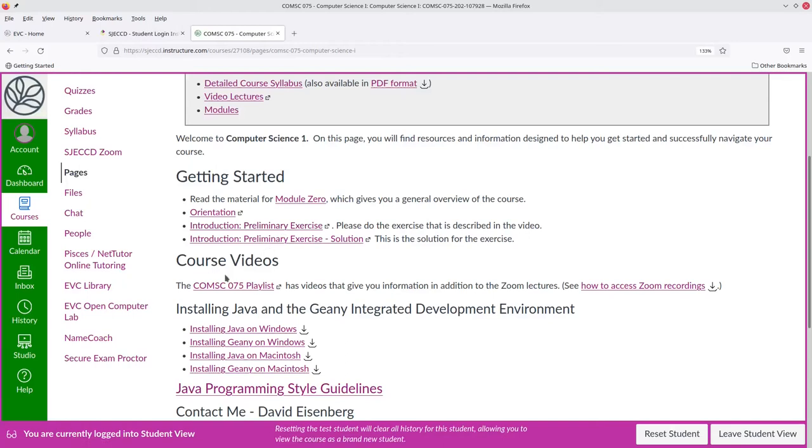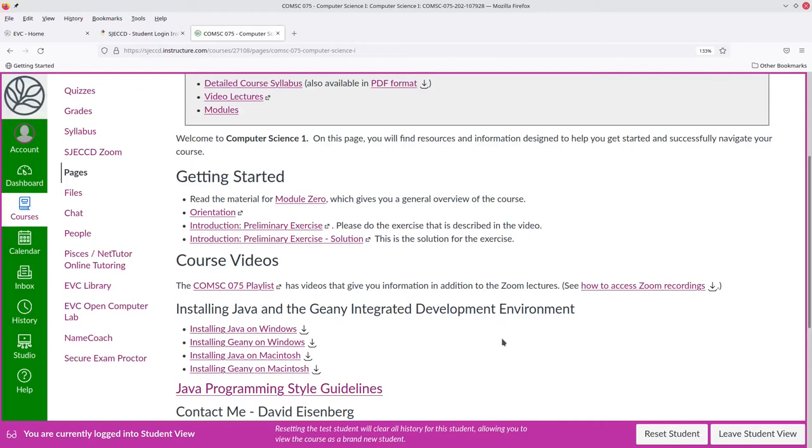In order to write Java programs, you'll need to install the Java Development Kit and some sort of development environment. Here are instructions for how to install Java and Genie, which is a lightweight but still very powerful development environment on both Windows and Macintosh.